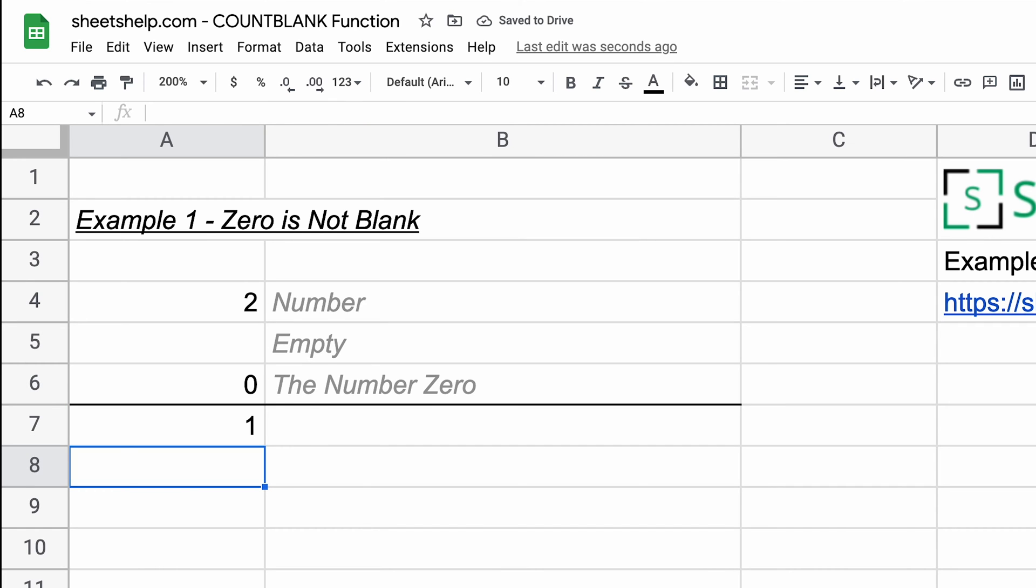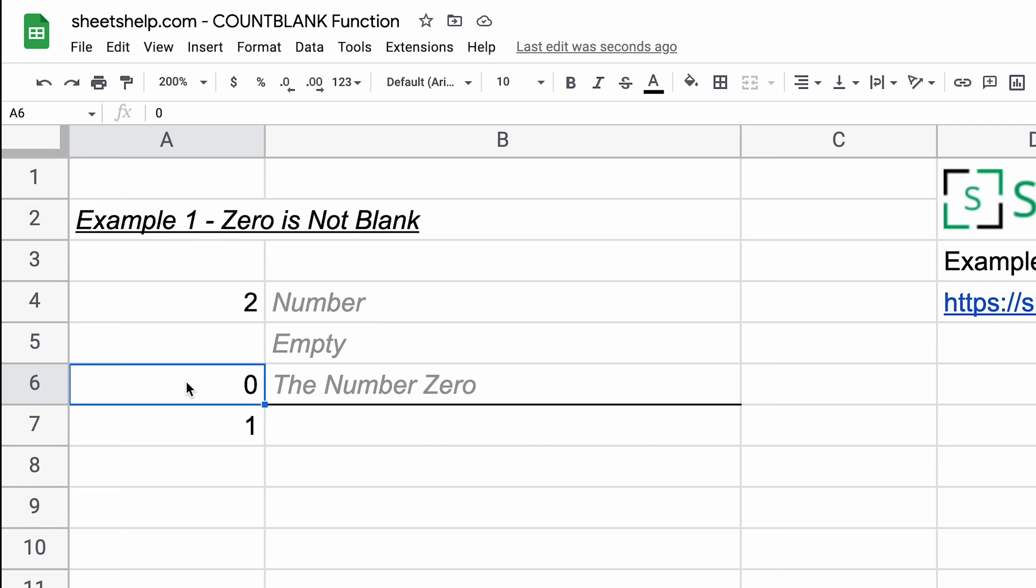So what I'm trying to show with this is that, yes, A5 is obviously empty, so I expected it to return at least one, but also if you have the number zero in any of your cells, that's different than a blank cell. That's still a numerical value. That's not going to count as a blank, so there is only one blank in this example.